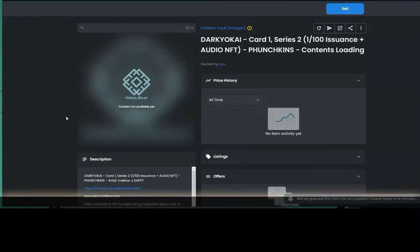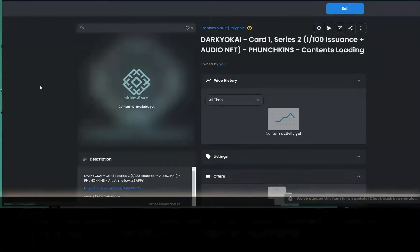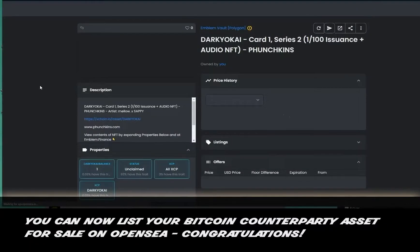Congratulations, you can now list your Bitcoin Counterparty asset for sale on OpenSea. Well done.